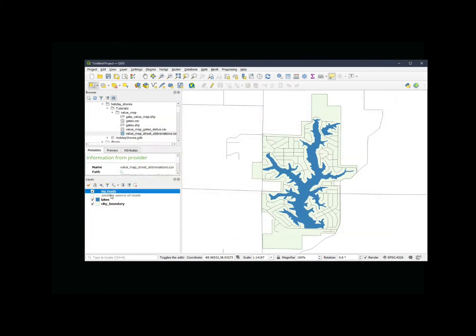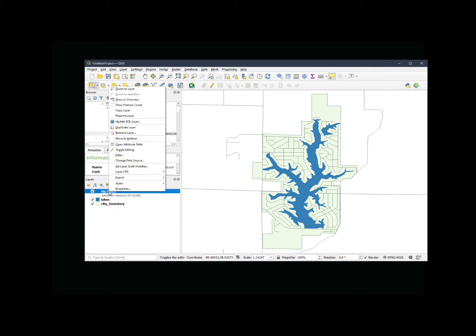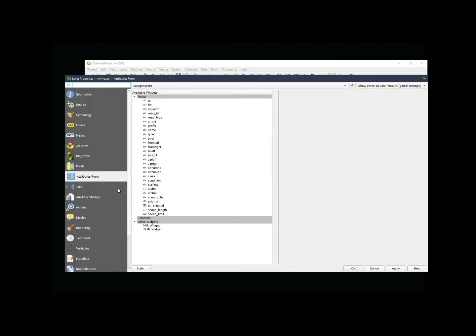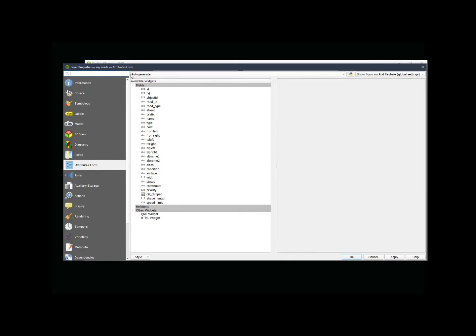To fix that or make it less likely to happen, what I'm going to do is add a value map to this. I'm going to right click on the layer that I'm interested in, click properties. Now this will open the layer properties dialog box. From here, I'm going to go down to the tab on the left that says attribute form.